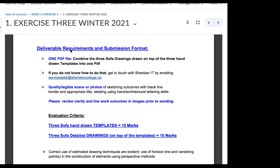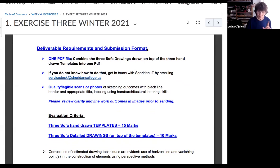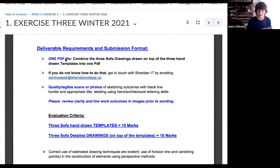What you're required to hand in — and this is very important — is one PDF file, just one. You're going to combine your three drawings: three sofa templates with box included and sofa detailed over top. You're going to leave all your template lines drawn in colored pencil. I'll show you how to use your line techniques to draw your sofa over top.